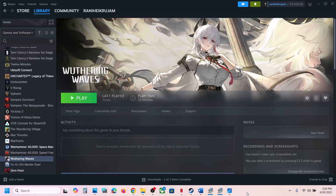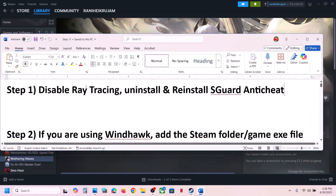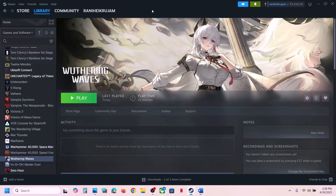Hello guys, welcome to my channel. Today in this video I'm going to show you how to fix the black screen issue with a game on a Windows computer. The first step is to disable ray tracing.